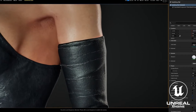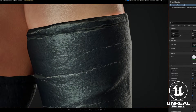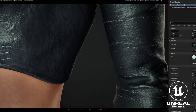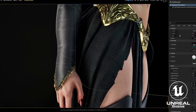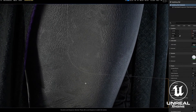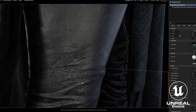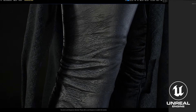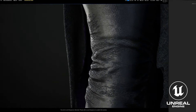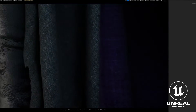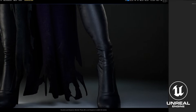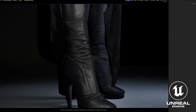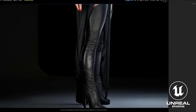I created the leather primarily in ZBrush, then did some more detailing in Substance Painter, where I was able to create some of these directional-based wrinkles as well as the overall leather texture.